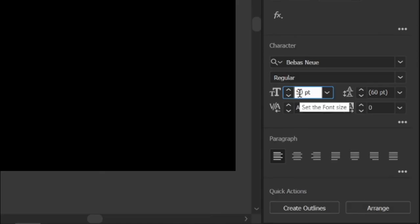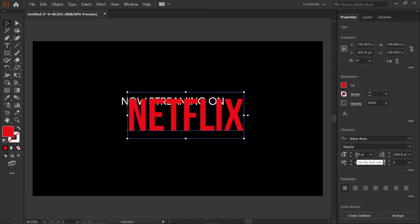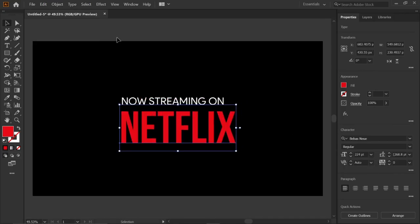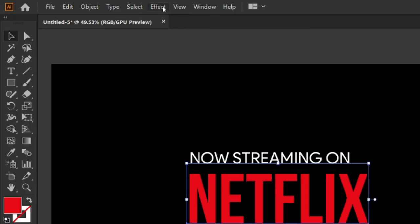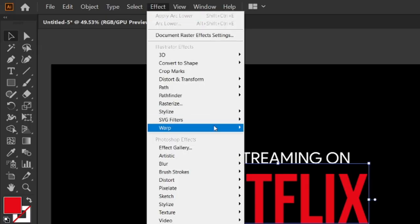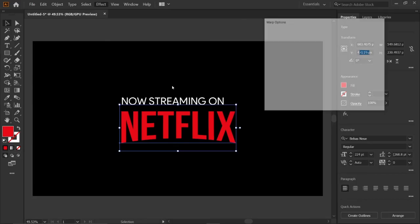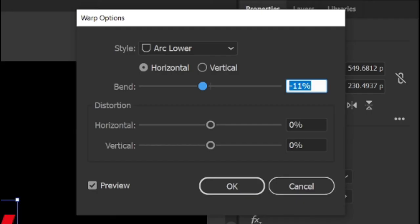Then change its text size to 224 points and place it down. Then go to effects, warp, and click on arc lower. Then change its bend to minus 11 percentage and click OK.